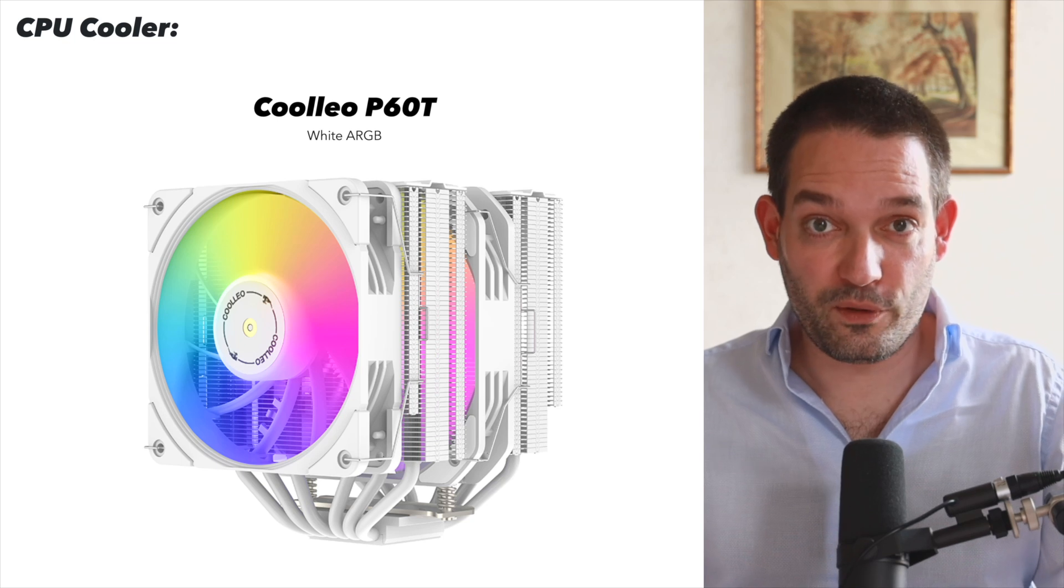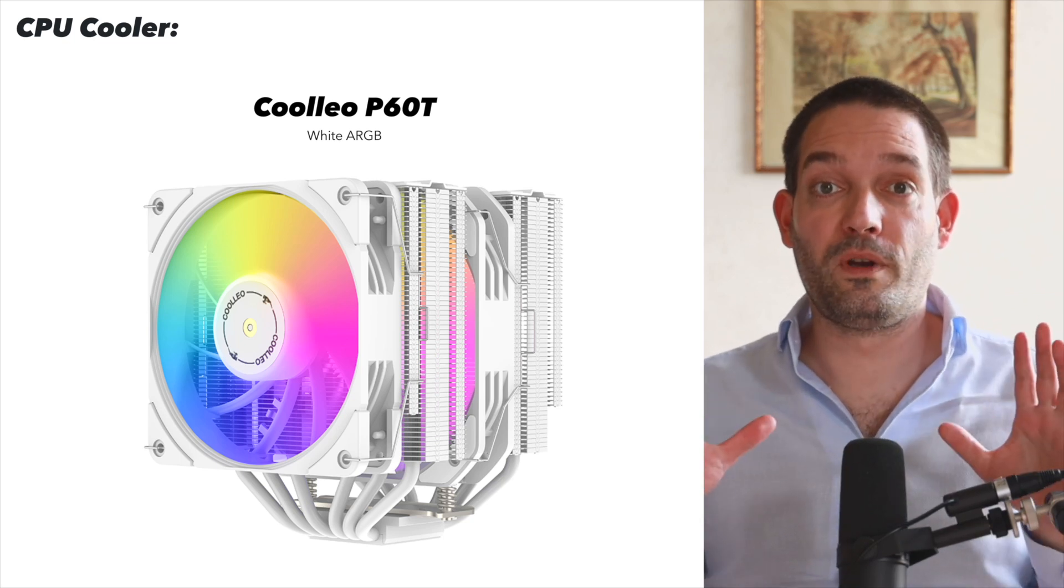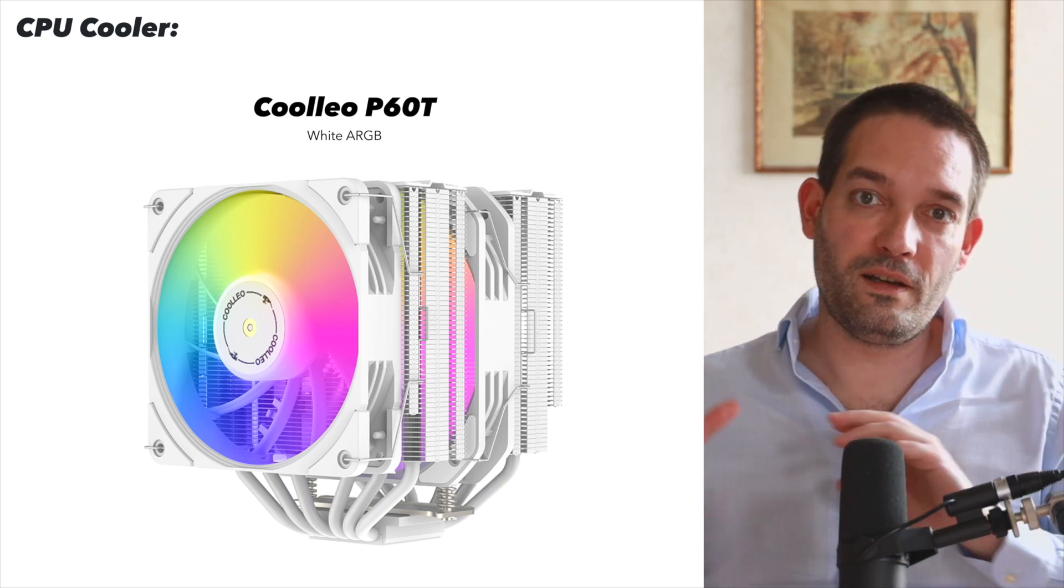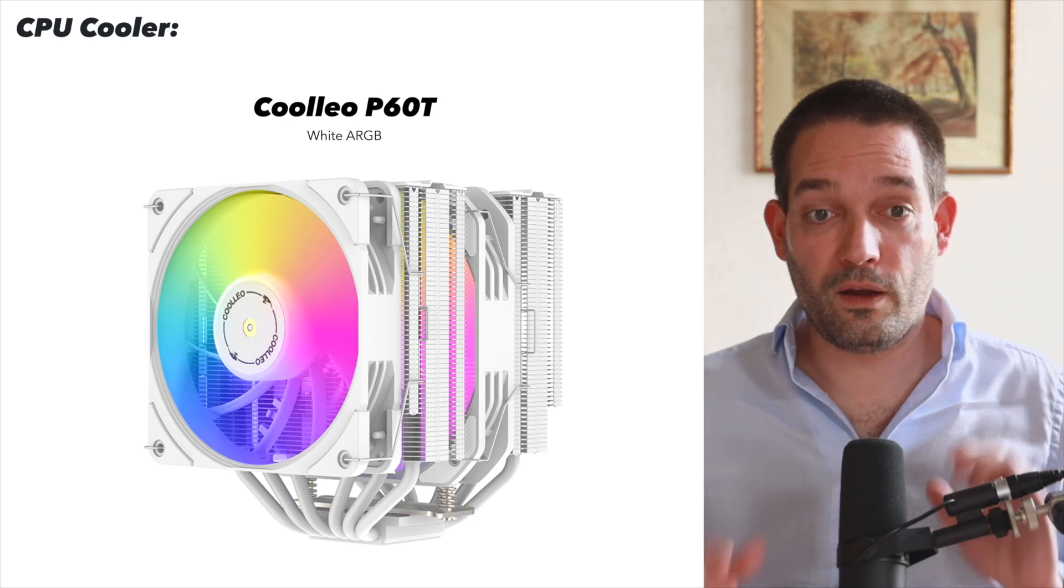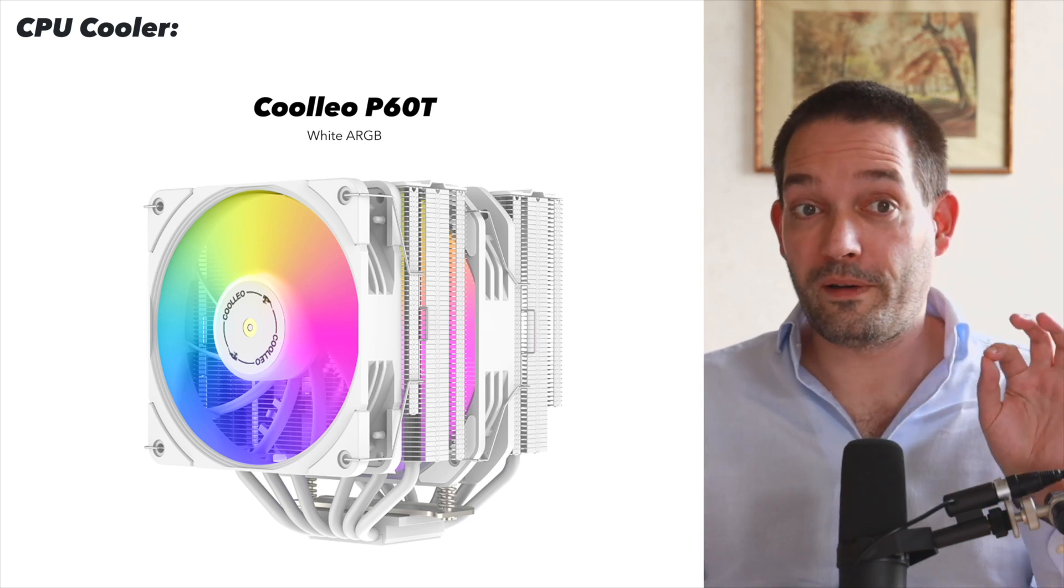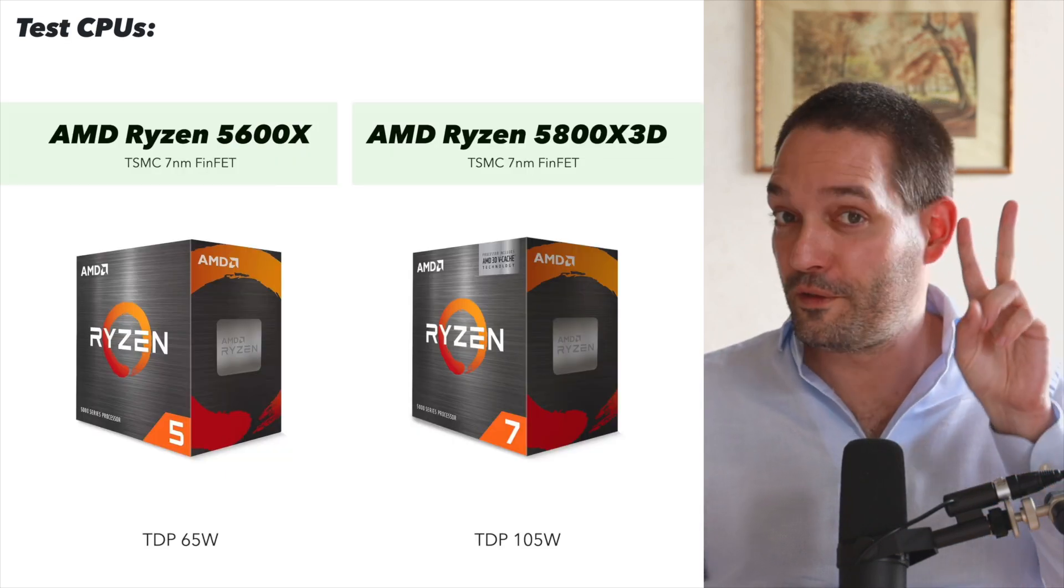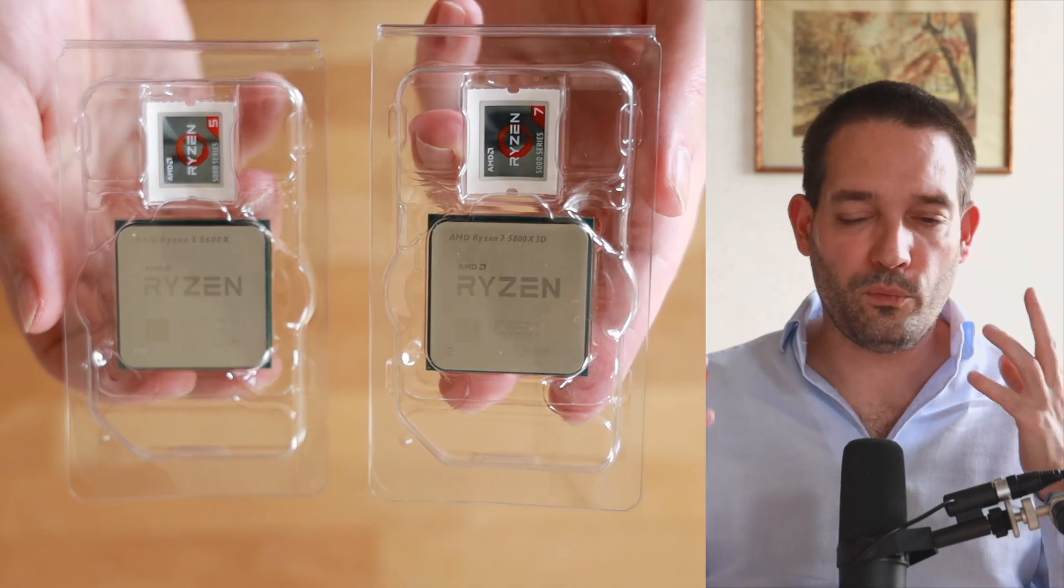In this CPU cooler comparison, I tested it idle on the desktop, with gaming, and also compared this CPU cooler with different CPUs.